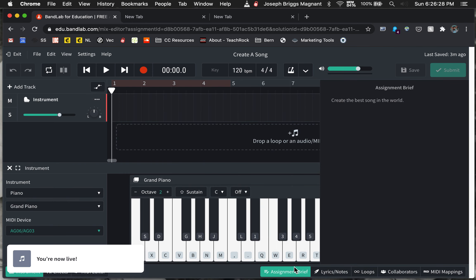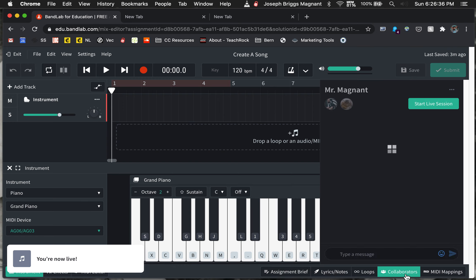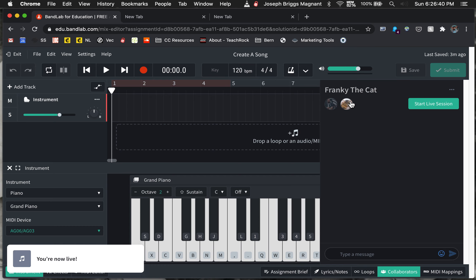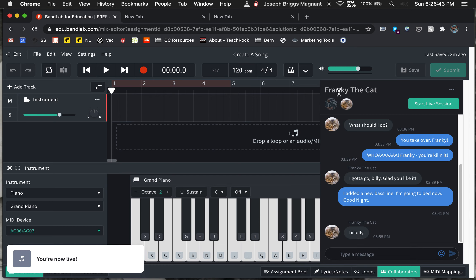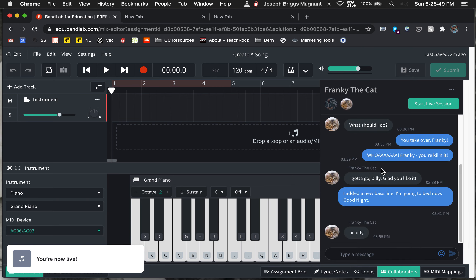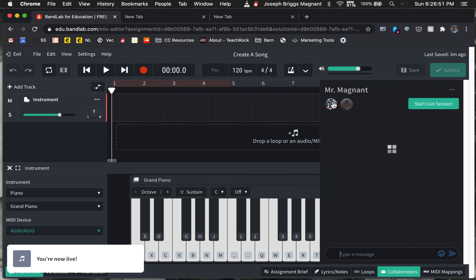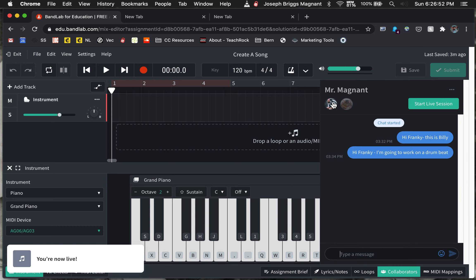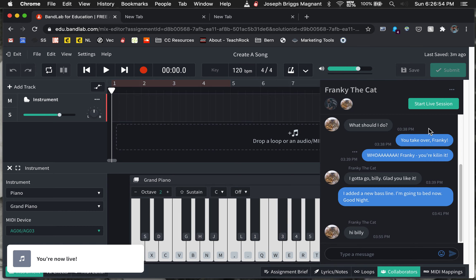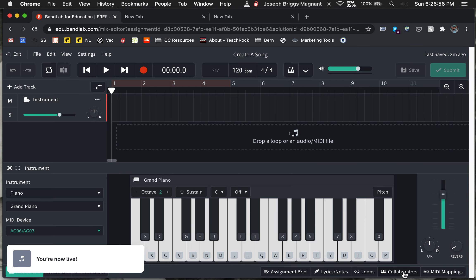So down here, you'll notice, unlike the first videos that I made, you can now see assignment brief and collaborators. And the collaborators, I set up Billy Bass with Frankie, the cat. And they are a team working on the song. So under collaborators, you could talk to me or your collaborator or another student that I pair you up with, or you could be a group of students.